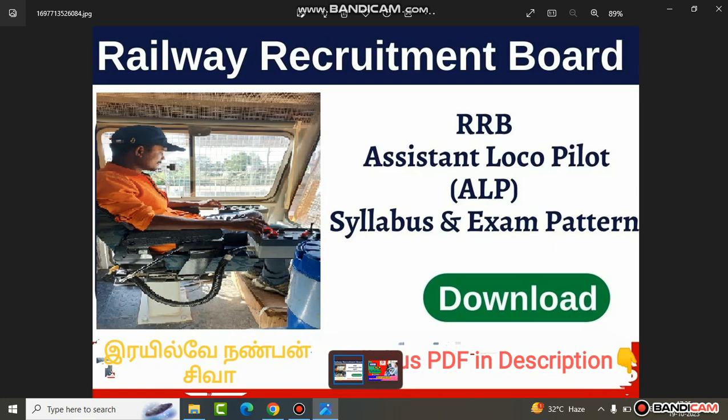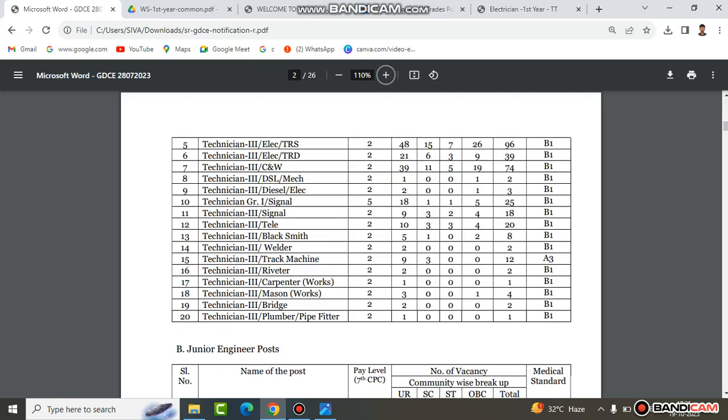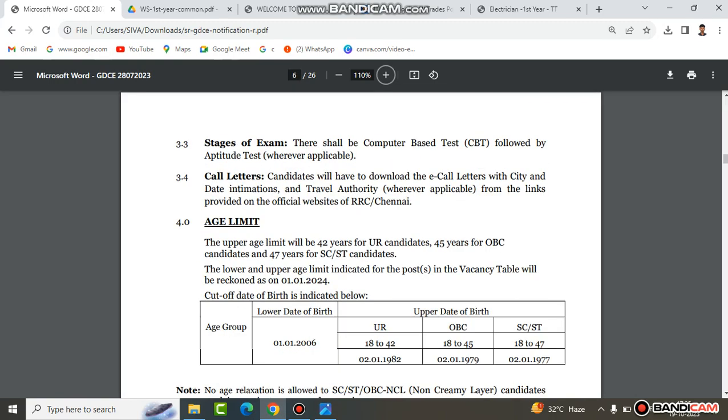What are we going to talk about? AALB, the Assistant Loco Pilot Technician exam syllabus. We will read books, see full details, talk about the official notification and the syllabus.